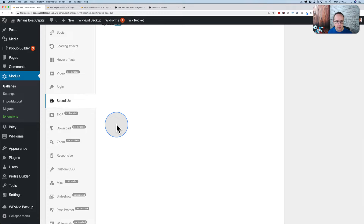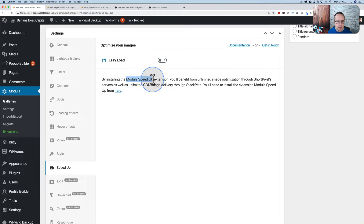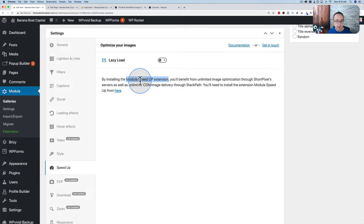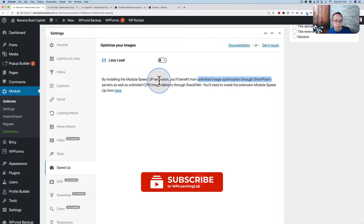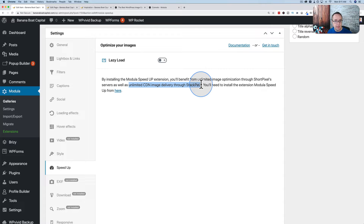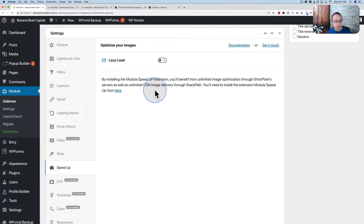Speed Up allows you to speed up the gallery and requires a separate Speed Up extension. With it, you get access to ShortPixel's image optimization — you don't need a ShortPixel account; Medulla leverages their own ShortPixel account for you. You also get an unlimited CDN with StackPath at no extra cost. A CDN is a content delivery network — instead of images being served only from your hosting location, they're served from servers around the world closest to the visitor, making it faster.